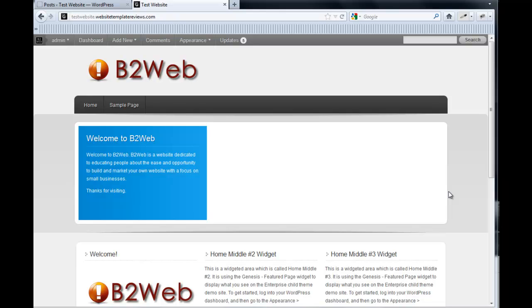This video will go through finalizing the home page with the slideshow. This big white space here is dedicated for the slideshow and enterprise. Now every theme is going to use slideshows a little differently.